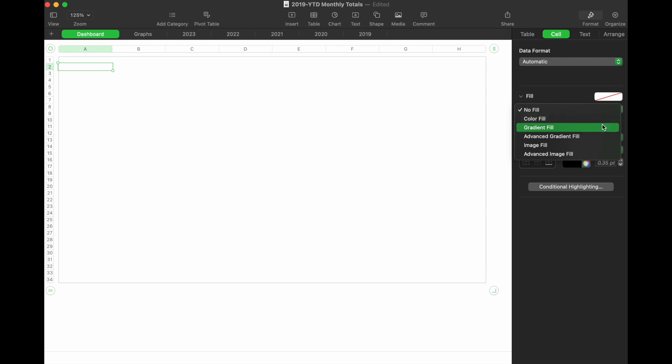We can have a gradient fill, which is pretty cool. We can also do an image fill. All sorts of different interesting options.